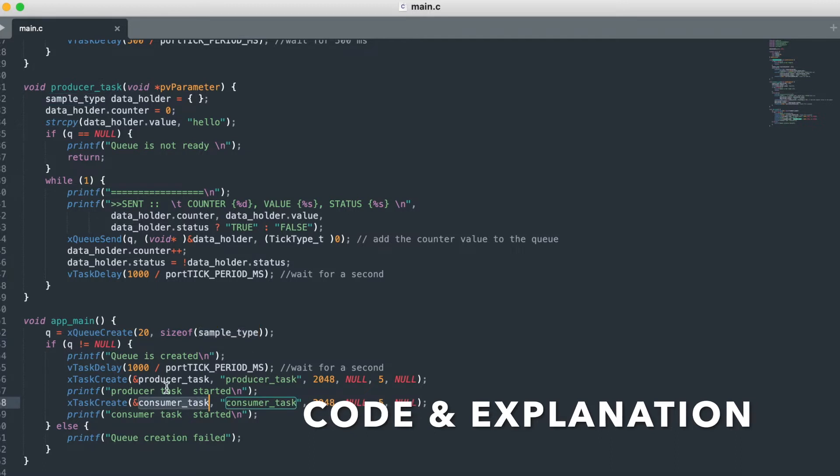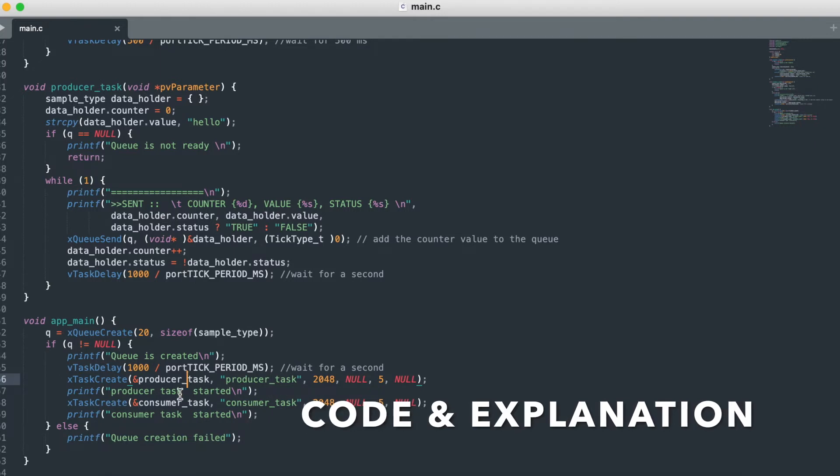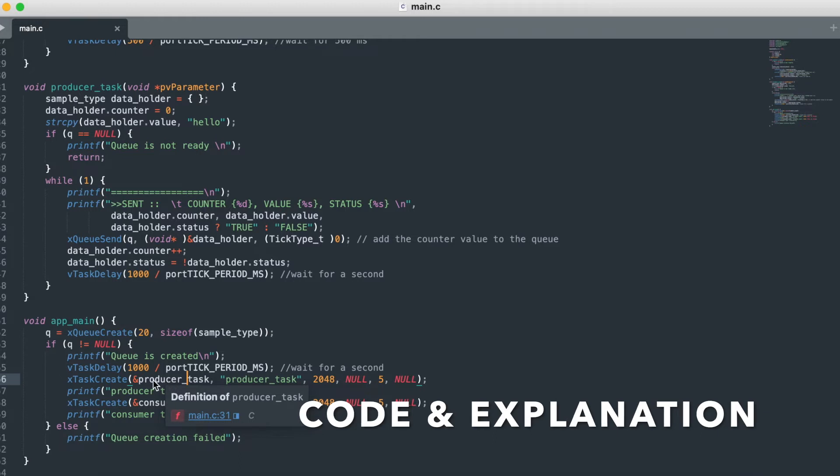So producer task will send the custom structure to the queue, then consumer task will consume that particular message and print it. Just one of the two methods which will be called as a task. Let us see that also.